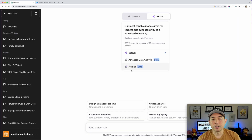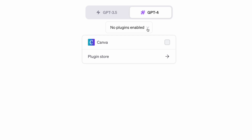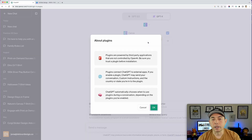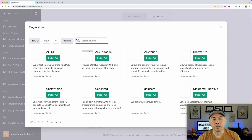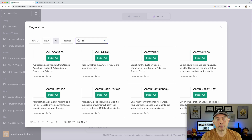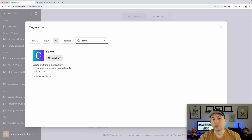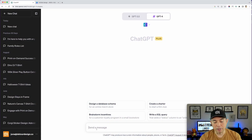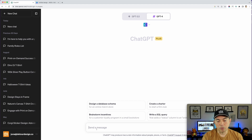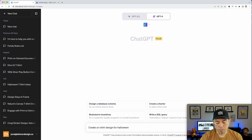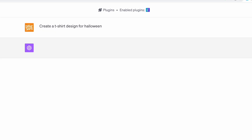You can go to Plugins, then the Plugin Store, and look for different things. Just type in 'Canva' and you can install it. So I was really excited at first — I went in here and typed into ChatGPT: 'Create a t-shirt design for Halloween,' hit enter, and you can see it's thinking about it.